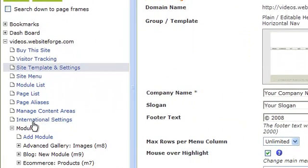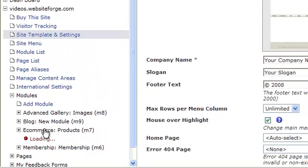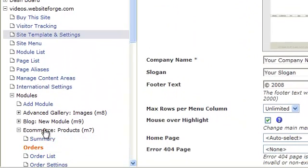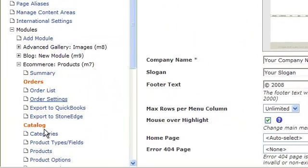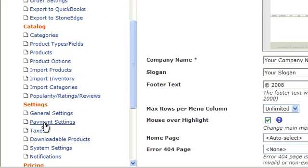Then click on Modules, locate the e-commerce module, scroll down, and click on Payment Settings.